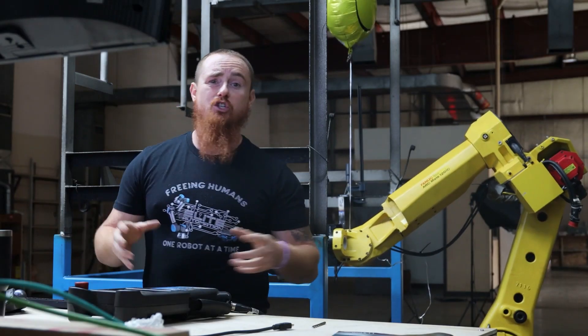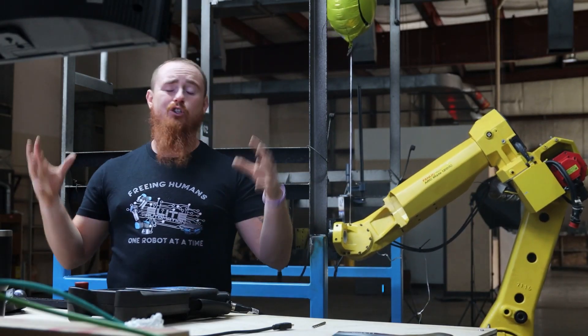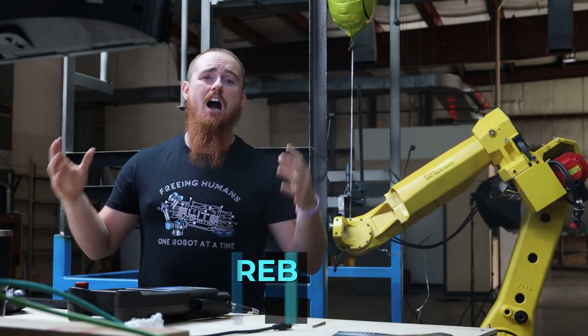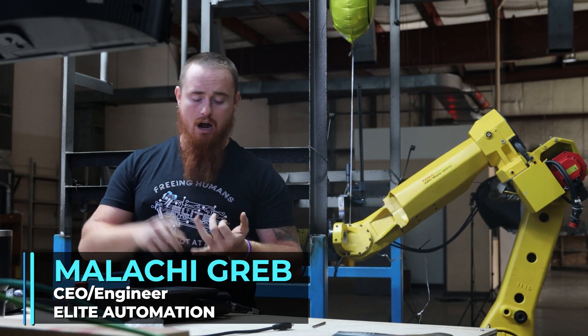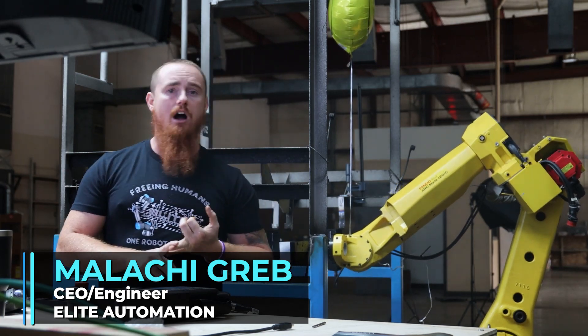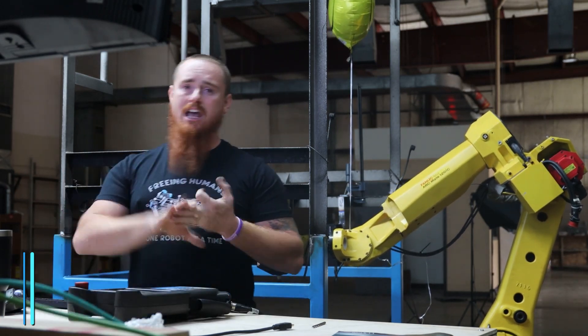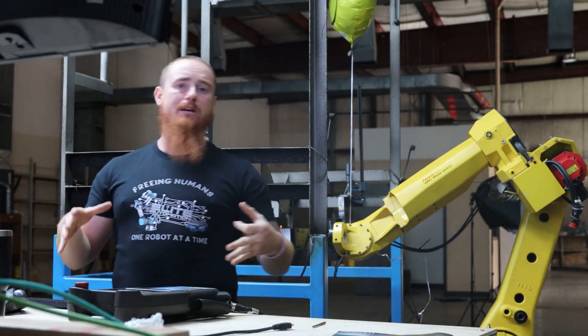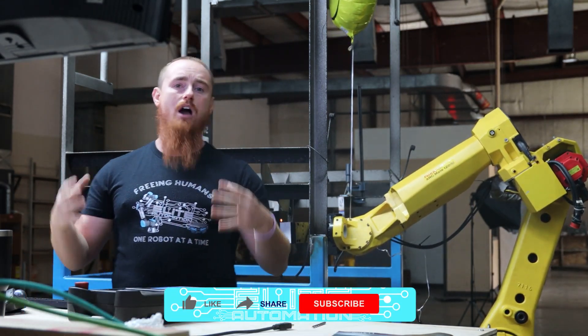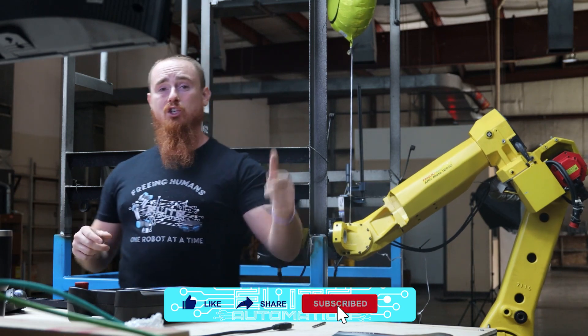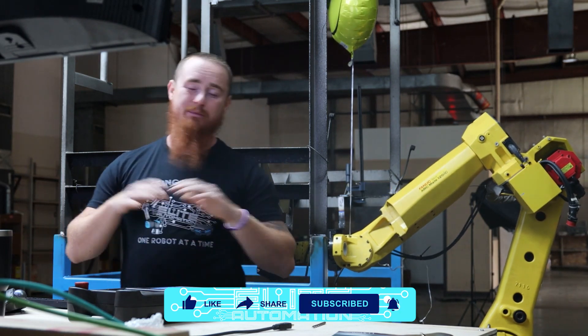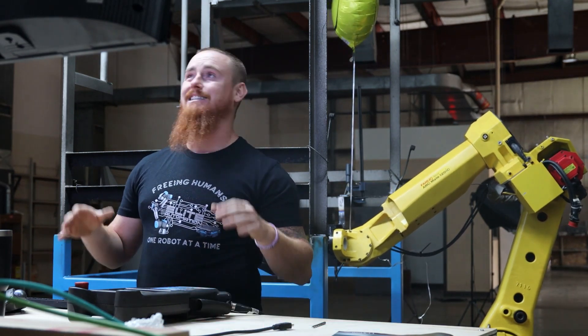Welcome back to the Elite Automation YouTube channel. If you're interested in anything automation related, we do technical conversations, career conversations, and topics all around the automation and manufacturing industry. Stay tuned and there'll be a ton more content to come.